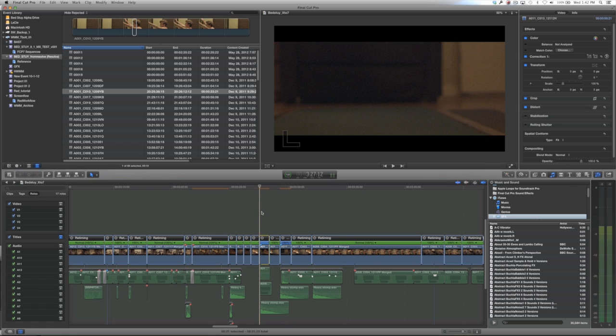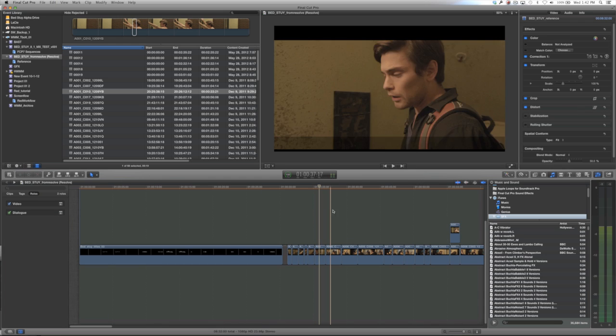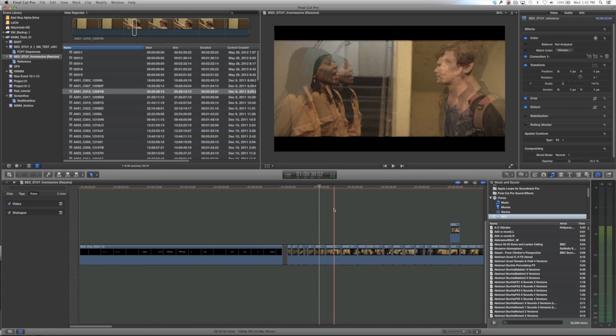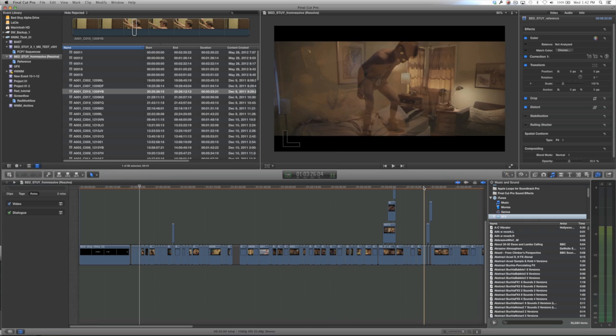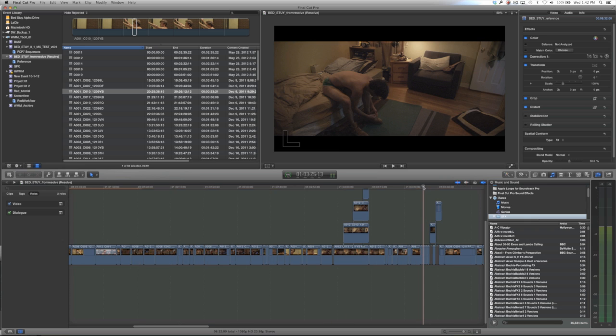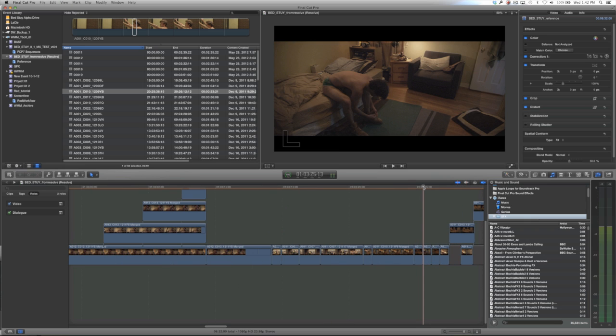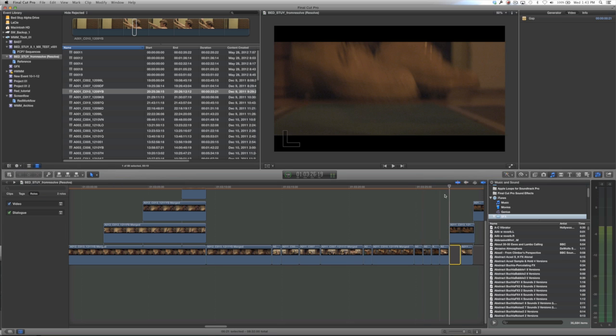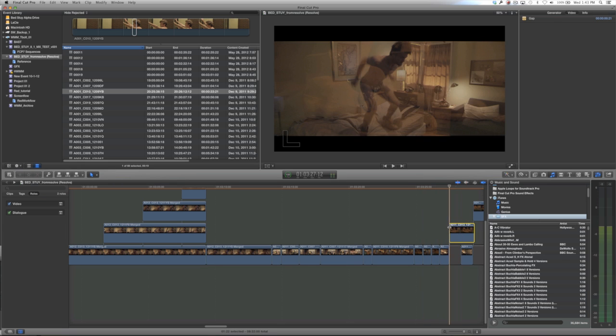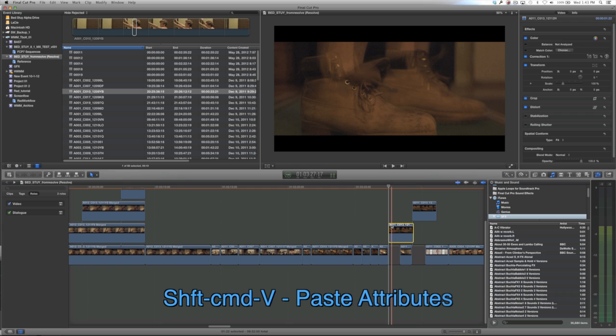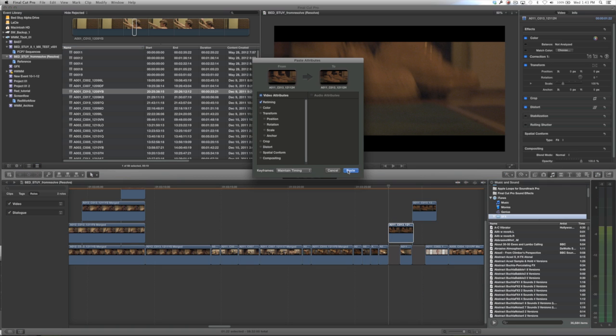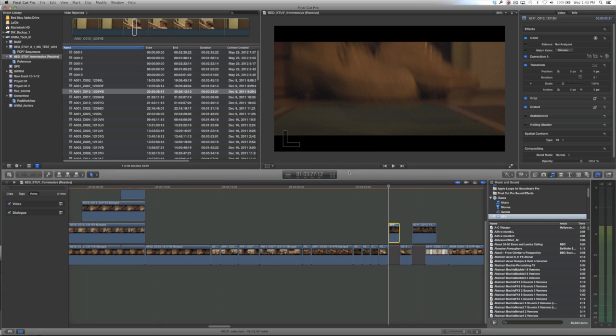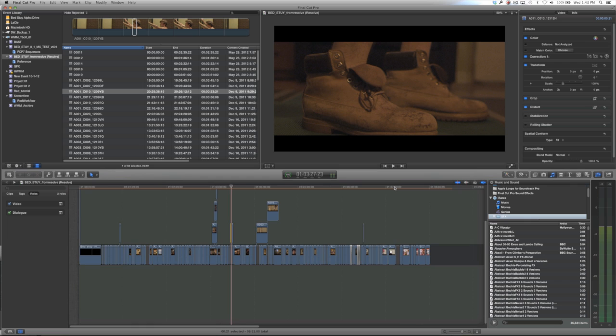So what we're going to do, it's going to be the exact same process as the transform tool, except that we already know where our speed changes are in the Resolve sequence because we put them on the upper tracks in Final Cut 7. So there's our first one there. Let's select the clip. We're going to do Paste Attributes, retiming. And your speed change will now be identical to what it was in Final Cut 7. You will take that same process and apply it to the rest of your speed-adjusted clips.